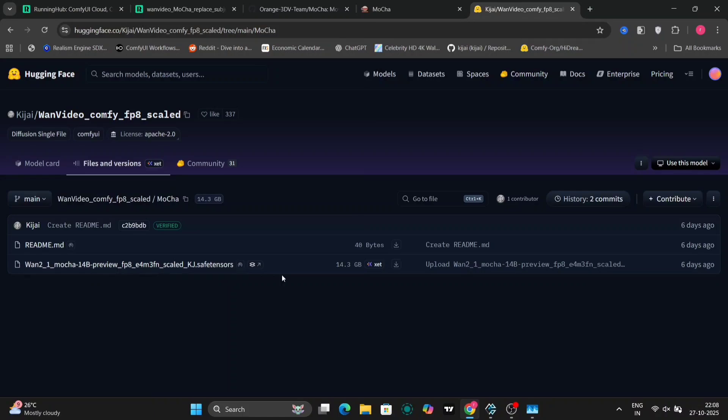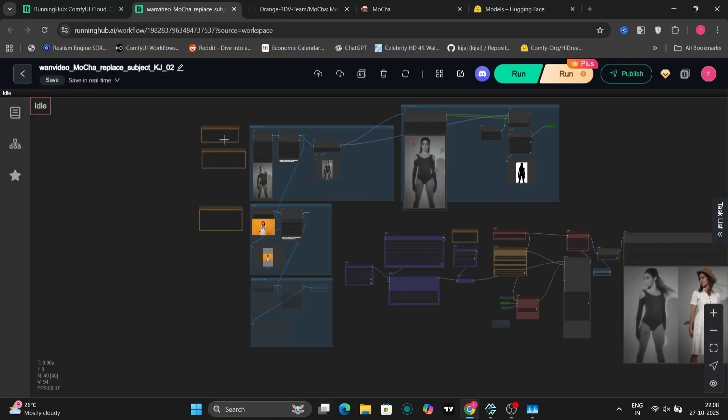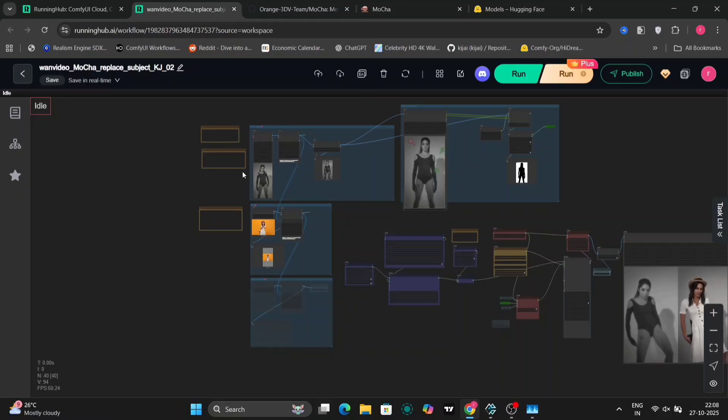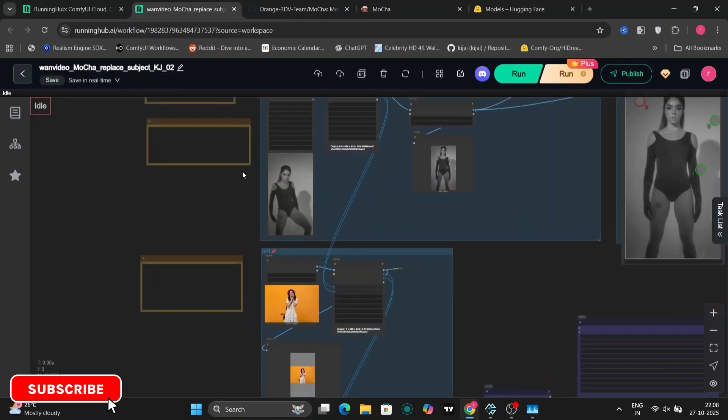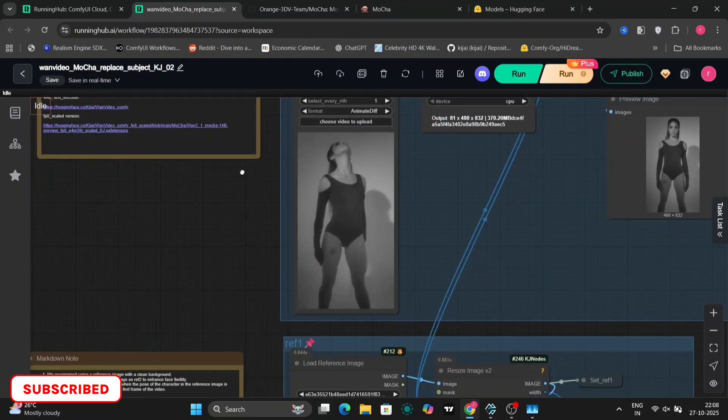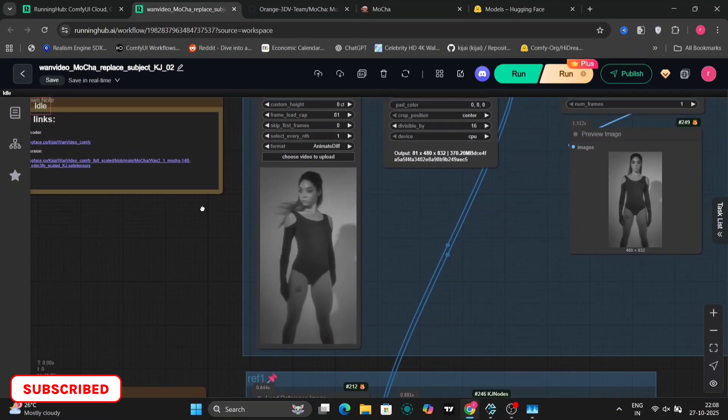So Kijai has converted it into an FP8 model, which you can download from here, which can improve performance. You can find instructions on how to install and implement these optimizations on the project's website or community forums.